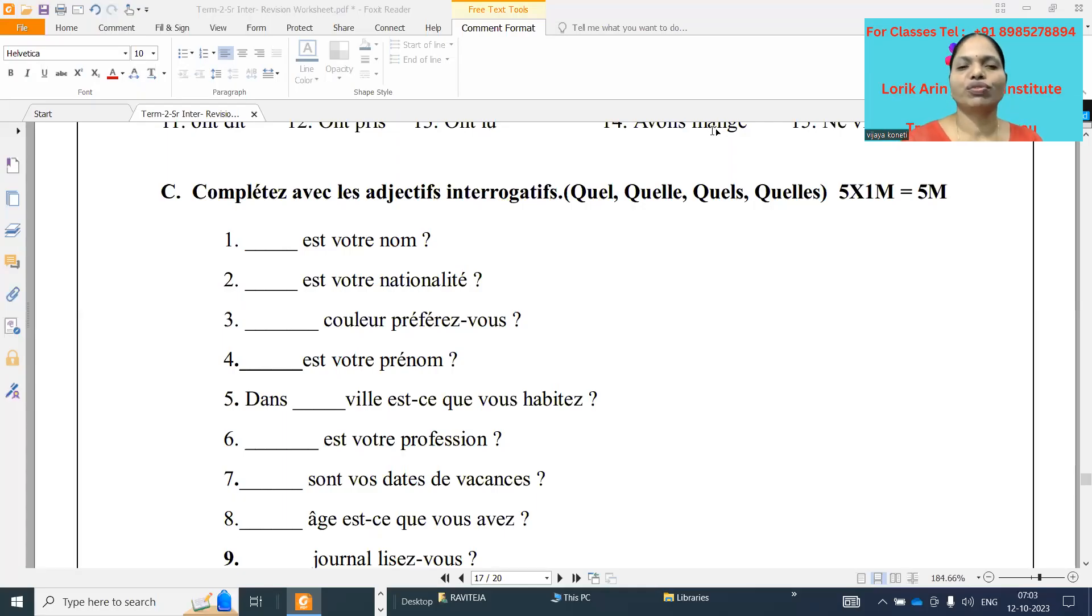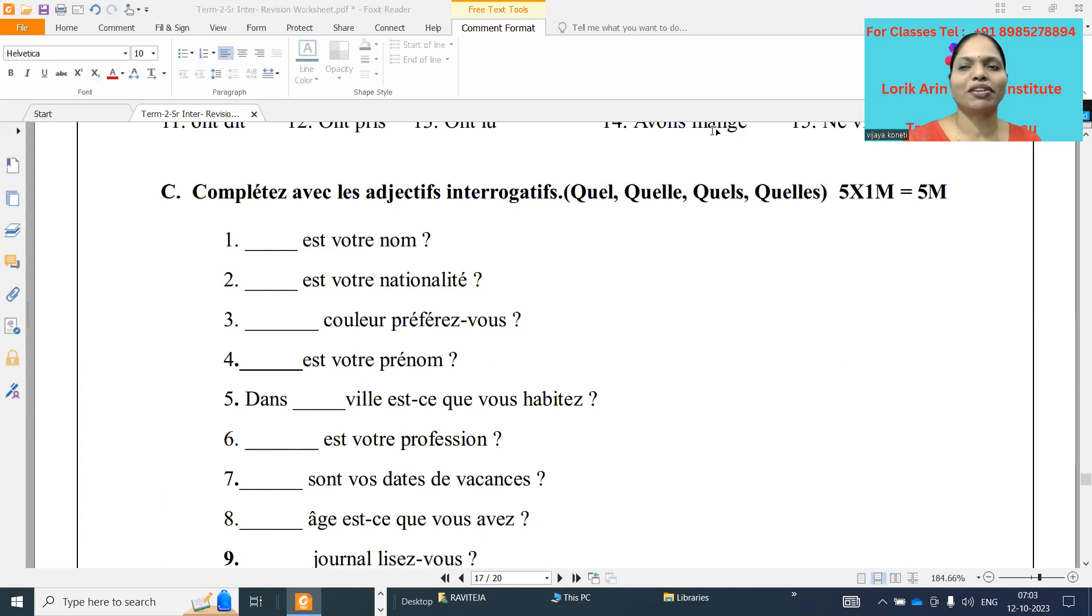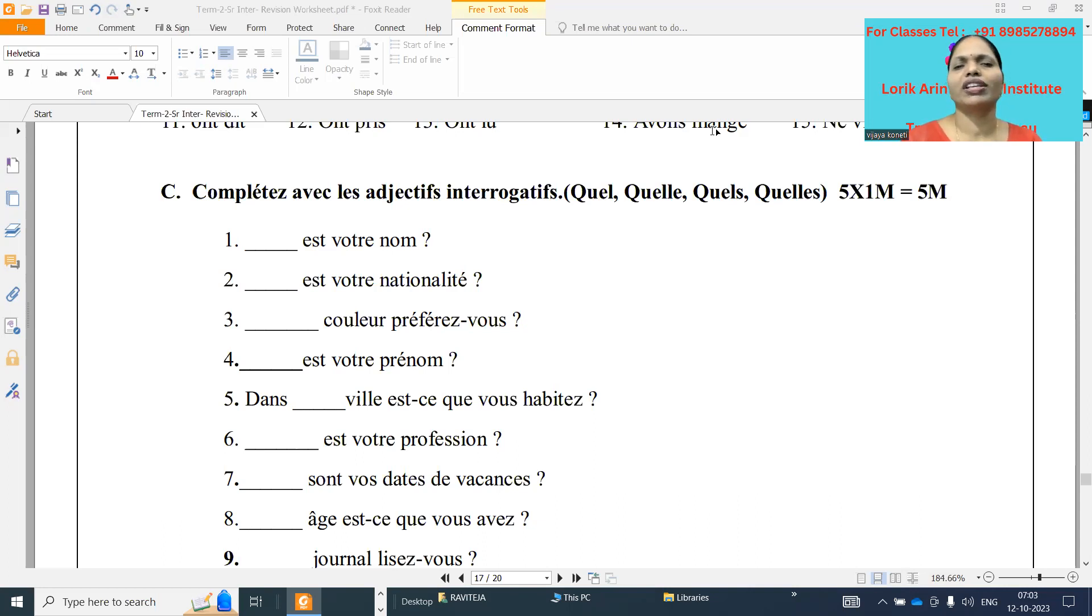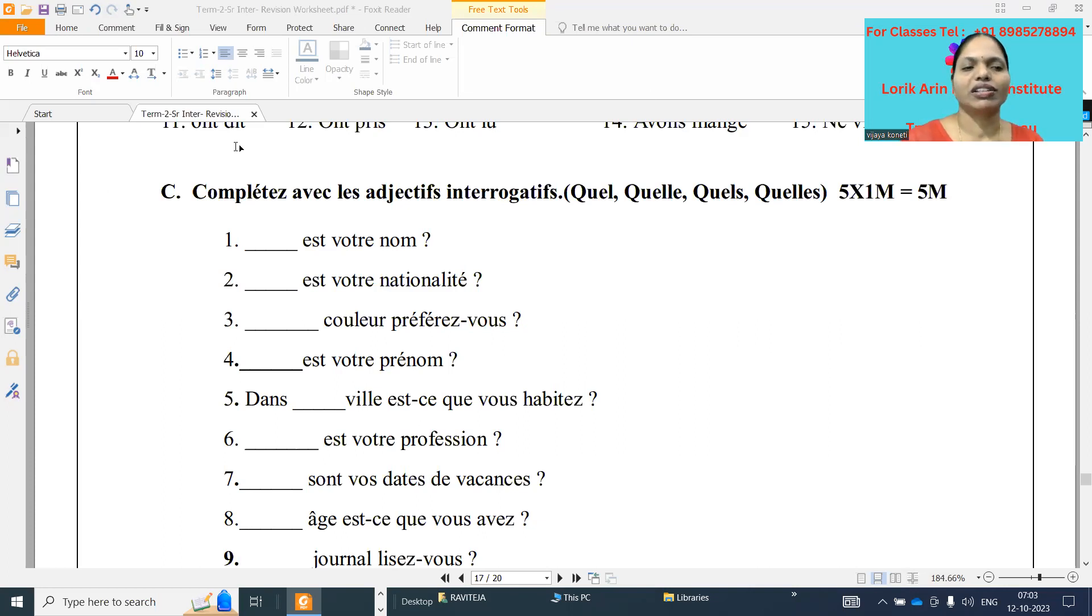Bonjour, this is Vijaya Koneti. Welcome to my channel, My French Classroom.